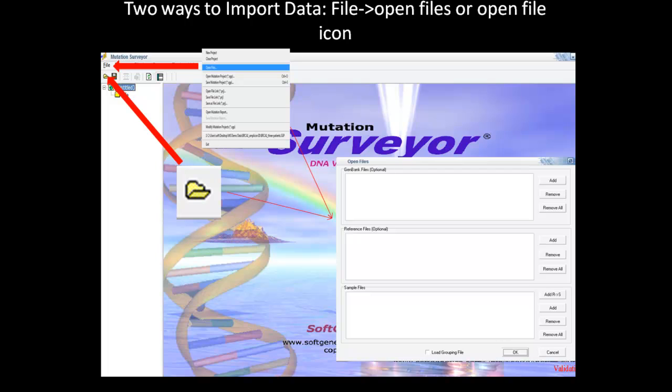Both options will bring up the same Open Files dialog box. The GenBank file, reference file, and sample files are imported into this dialog box and into the software.